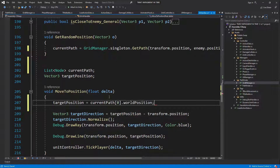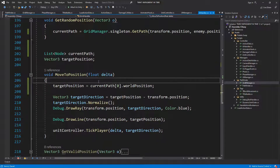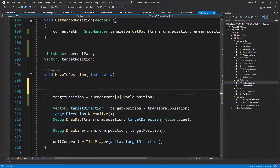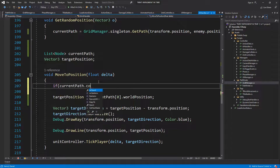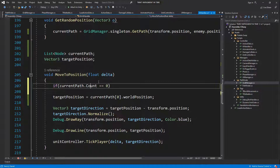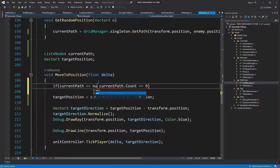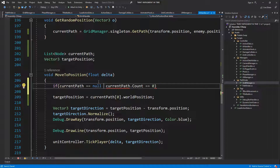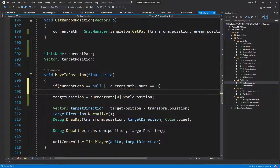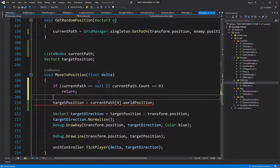I think we should be going the opposite way. If current path dot count equals zero, or if it's null, then simply return.